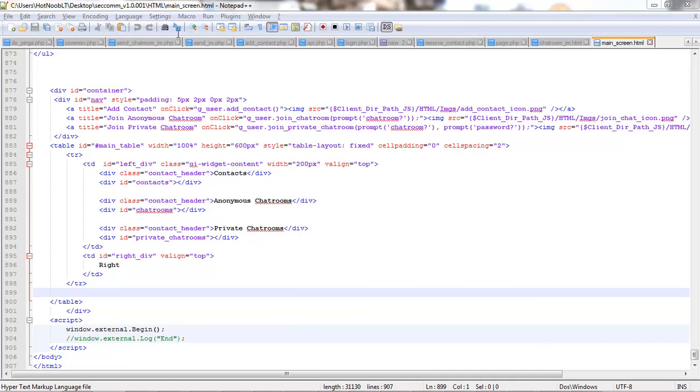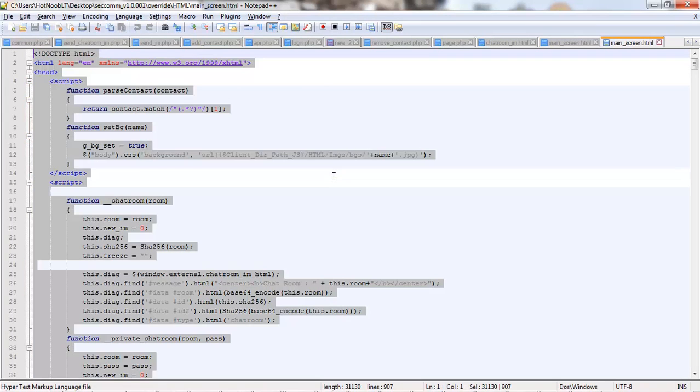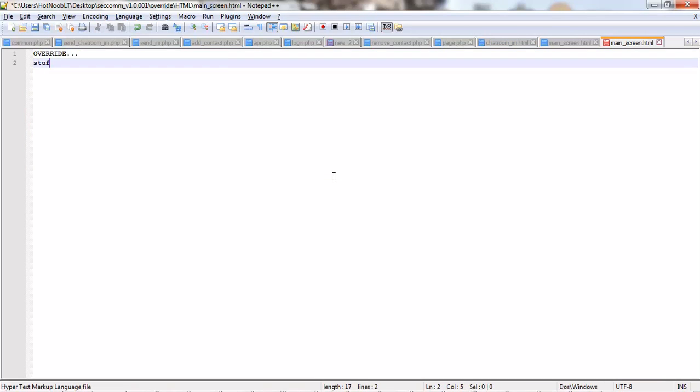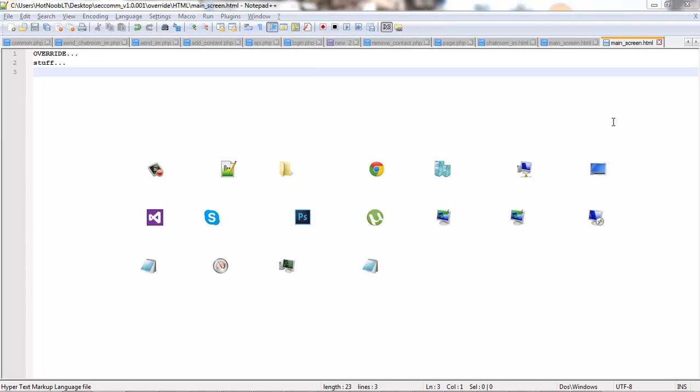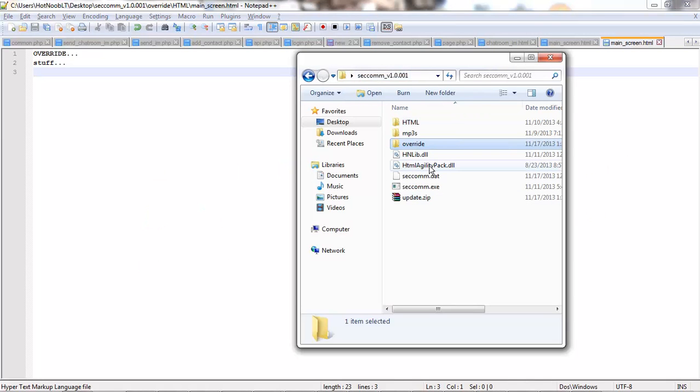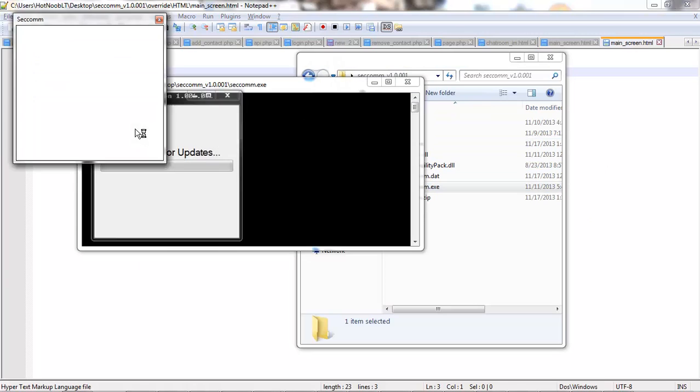So, I'm going to go ahead and edit this file. And just for an example, I'm going to delete this and say override stuff. And save it like so. And then open up the client.